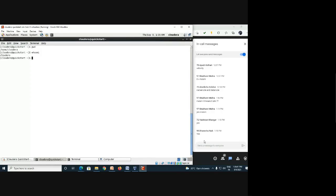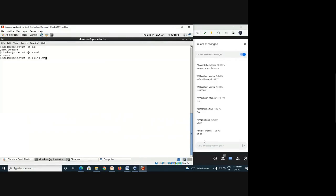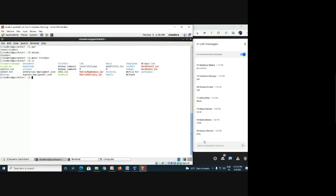Now let's recall some Linux commands. Students are sharing commands in the chat. Uzma mentioned 'mkdir' — that is 'make directory', used to create a directory in Linux. Note that Linux and the Hadoop system are both case-sensitive. Let's try: 'mkdir first_dir'. To verify that the directory was created, we use the 'ls' command — and yes, 'first_dir' is there.